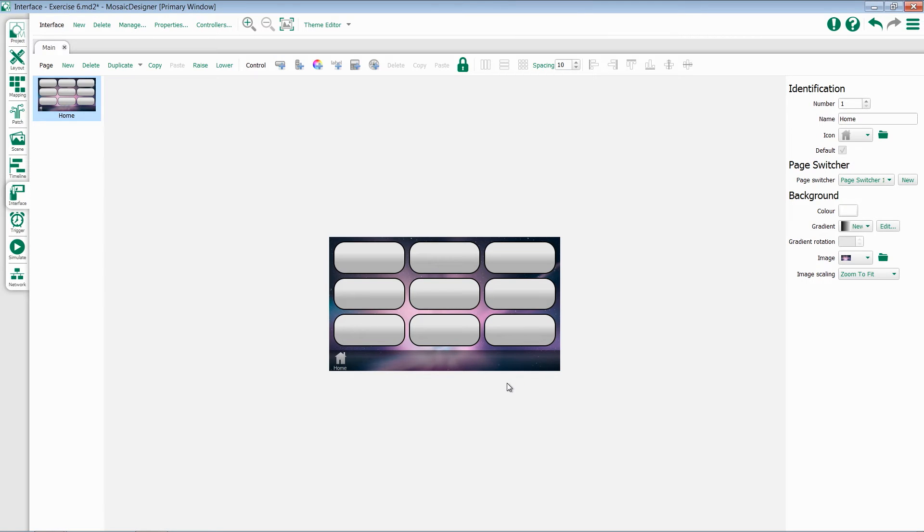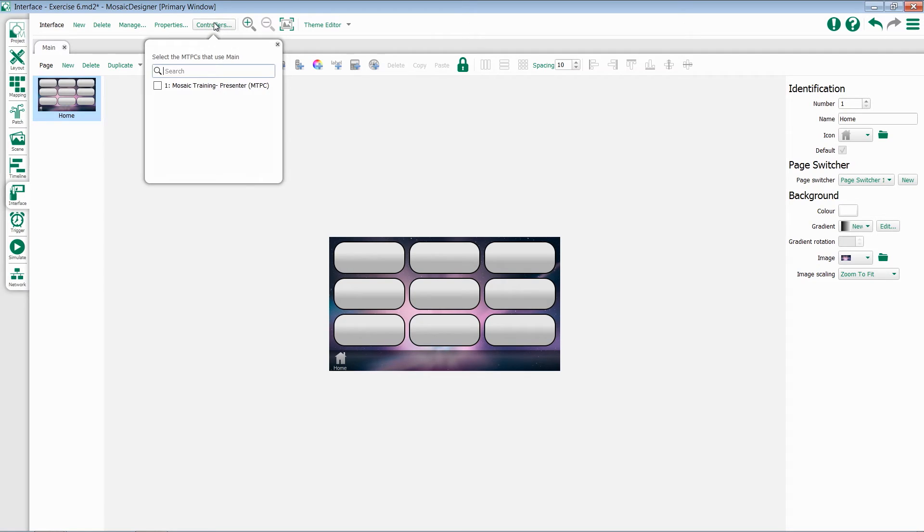Once you've finished creating your interface, we need to associate it to a controller. There are two ways to do this. One, you can select Controller at the top. Once you select that, you can choose which controller and select it there.